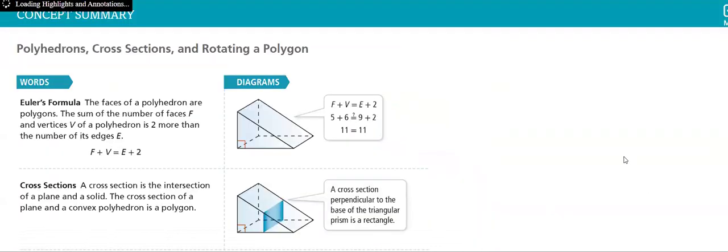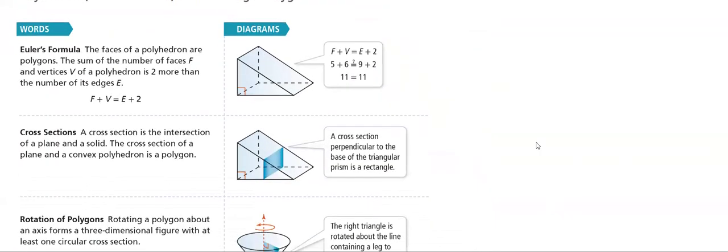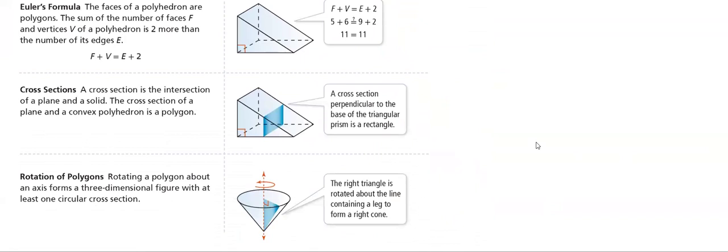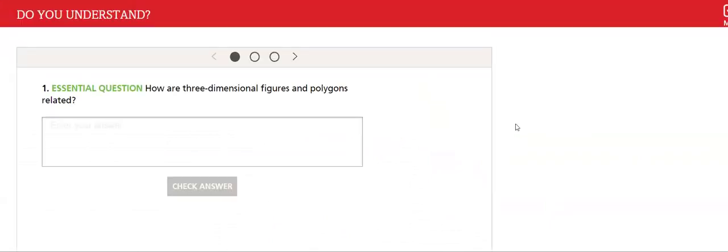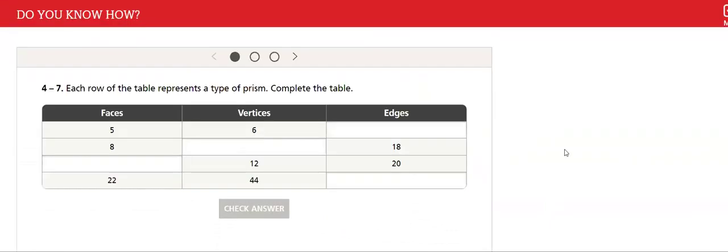So this lesson is very, again, interesting, and we have here the rotation of polygons. How do we rotate it? Then we have so many examples that we will solve to make sure that you have understand this lesson as you have understood all the previous lessons.